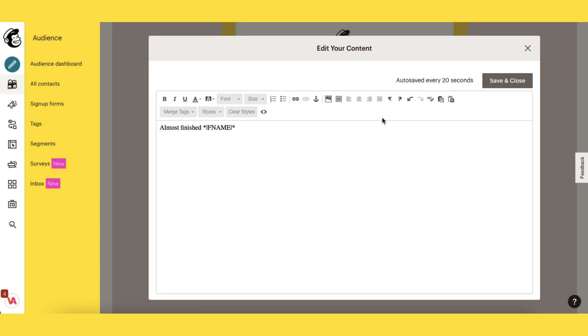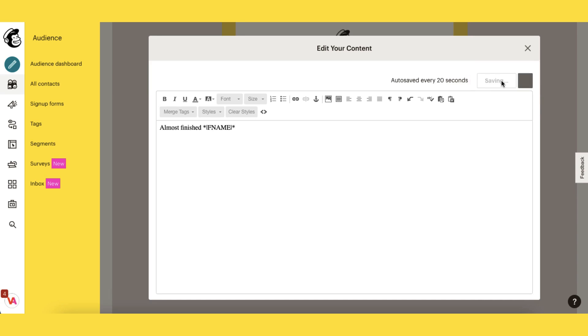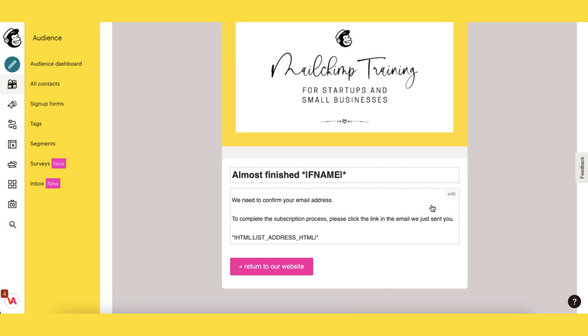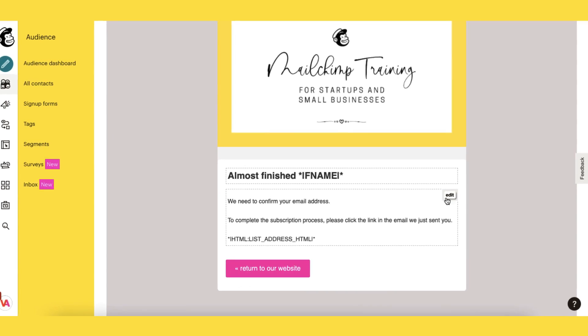If you make any changes be sure to click on save and close so that you save your changes. If you're a sole trader you might want to change the 'we' to 'I' in this message.